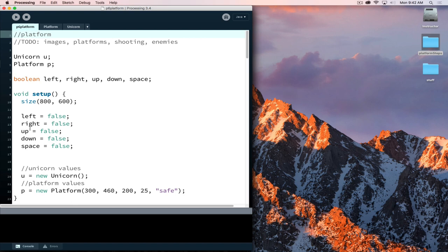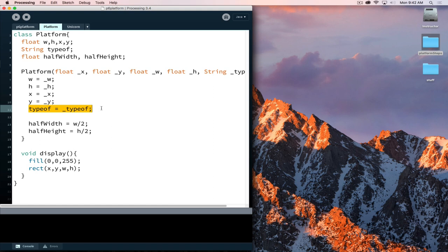Adding in platforms requires a little more work. There's a platform class — platforms have x, y, width, and height, and a type. They calculate their half width and half height. The type property allows us to construct different kinds of platform objects: safe, harmful, toxic, and so on. When checking if we've collided with a platform, the type determines what kind of impact it should have.